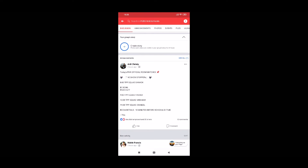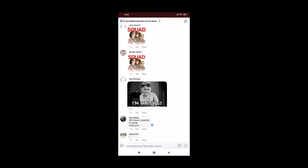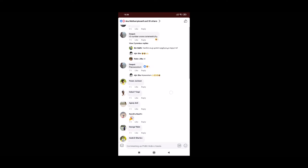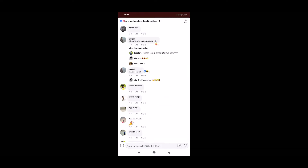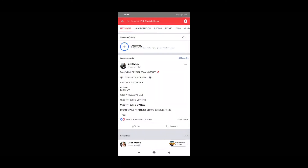If you check out the comment section, there is a notification icon. Turn on notifications for this post. The room ID is 36346 and the password is 6677.